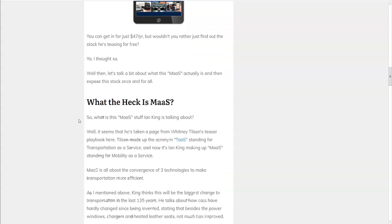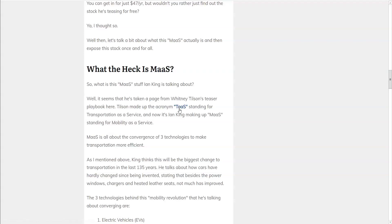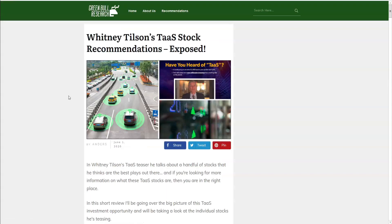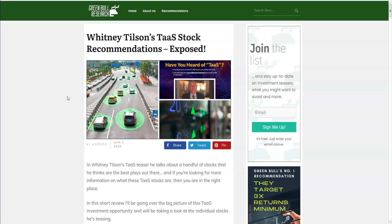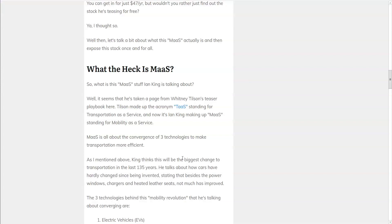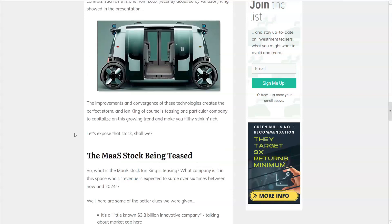So what the heck is MAAS? Well this is a very similar teaser just very recently pitched by Whitney Tilson called TAAS. Instead of mobility as a service he calls it transportation as a service. And we've exposed that stock here. You can check that one out. It's a remarkably similar sales pitch with several key points repeated almost verbatim. Such as the convergence of three technologies. King is saying that the convergence of electric vehicles, self-driving cars, and lightning fast semiconductors are converging to create this new MAAS. And King has one particular company in mind that we can capitalize on to make us filthy stinking rich. So let's find out what this company is.